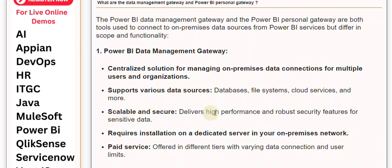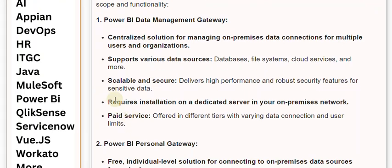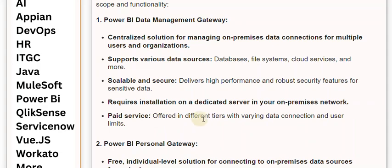Scalable and secure - delivers high performance and robust security features for sensitive data. Requires installation on a dedicated server in your on-premises network. Paid service offered in different tiers with varying data connection and user limits.